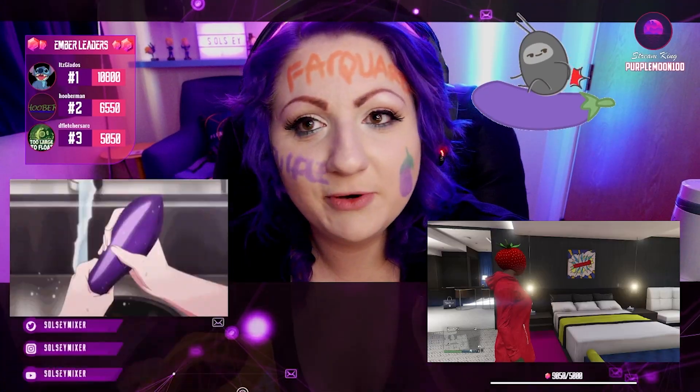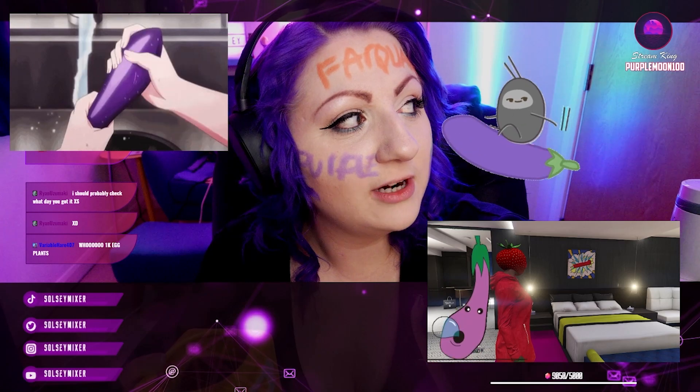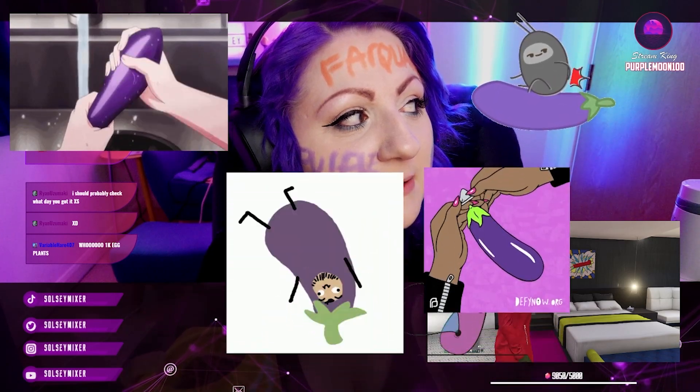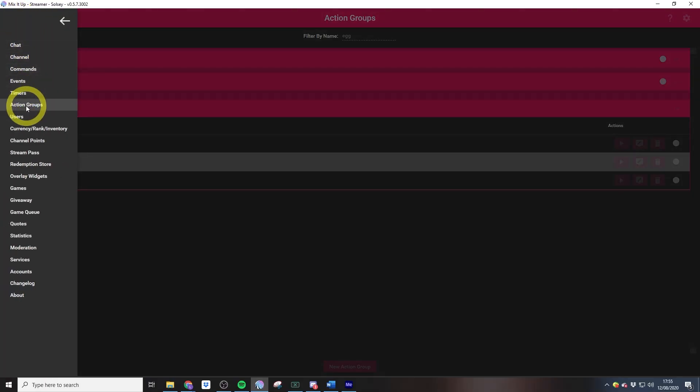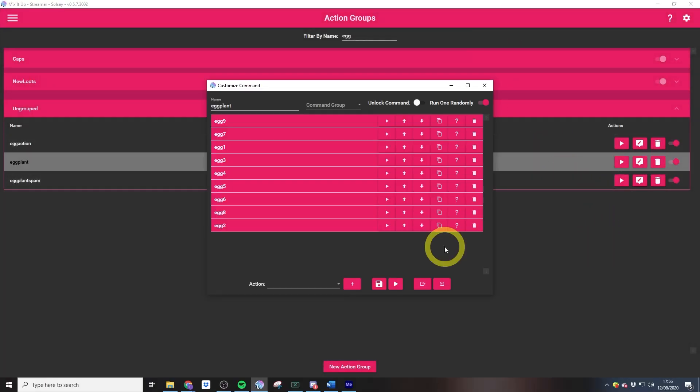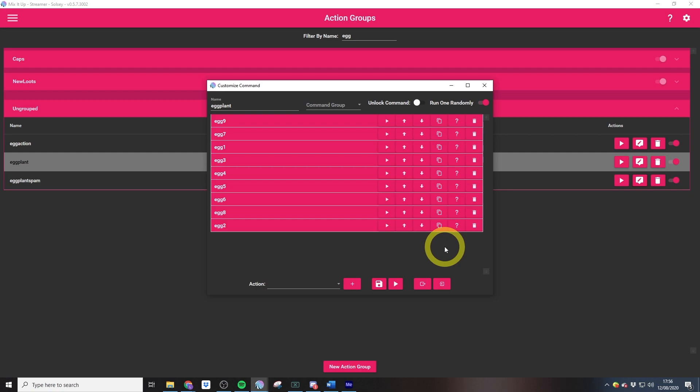Randomizers have to be created inside of action groups. This is my suggestive eggplant action group which controls the gif. All this is is a bunch of overlays like the one that we created earlier. These are images rather than videos.